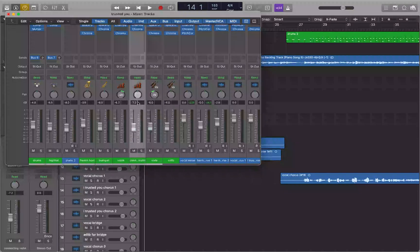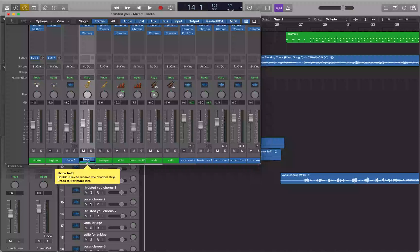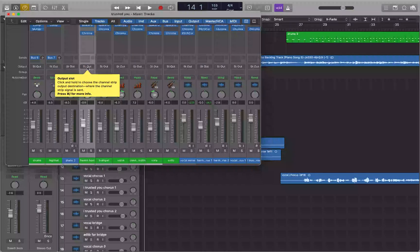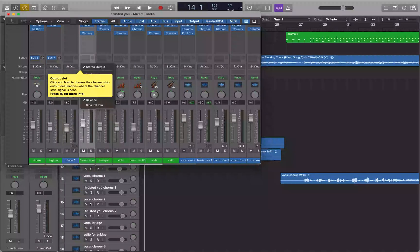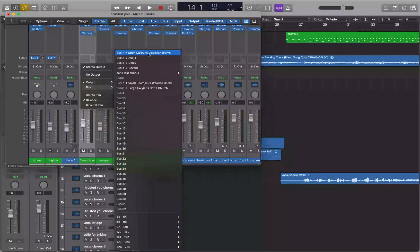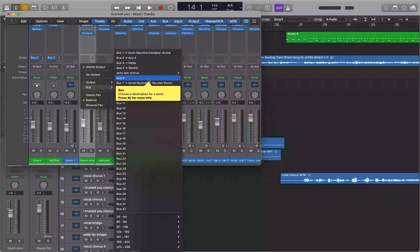Normally what you'd do is interact with the French horn track, go to where it says Stereo Output, go down to Bus, and find an available bus to route it to. In this case, Bus 6 doesn't have anything assigned to it, so I'll go ahead and route the French horn to Bus 6.